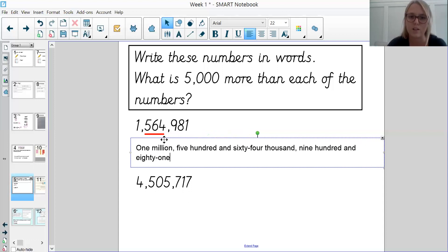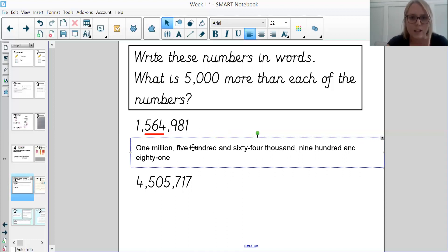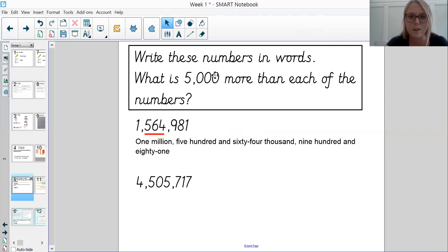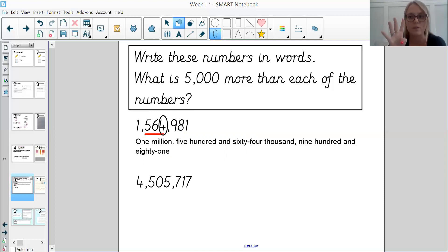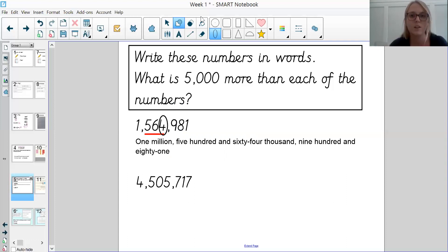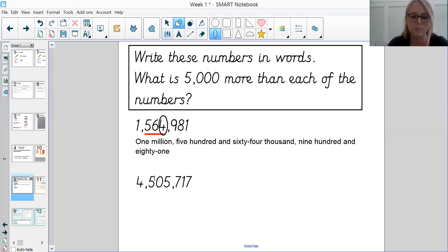Let's write that in words: one million, five hundred and sixty-four thousand, nine hundred and eighty-one — make sure we're hyphenating those where needed. So the second part of the question says: what is 5,000 more than each of the numbers? If we're doing 5,000 more, we need to look at the thousands digit. The digit 4 is our thousands digit, and we want 5 lots of 1,000 more. Currently we've got 4,000; increase it by 5,000 and we'll have 9,000 — so the digit 4 changes to a 9. So 5,000 more than the number would be 1,569,981. The rest of the number stays the same.